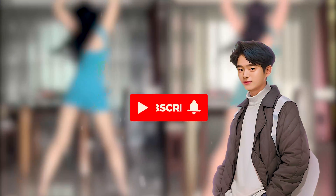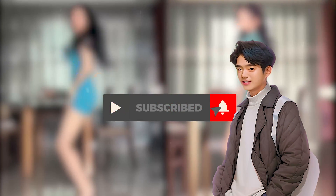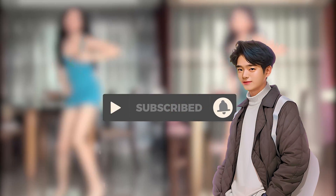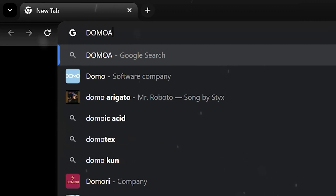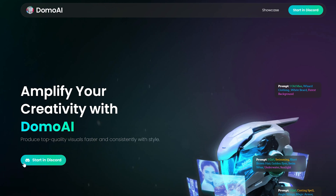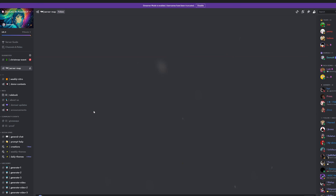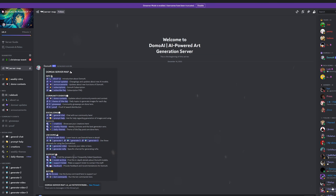If you like this sort of content, make sure you subscribe to this channel. Let's dive right in. Open up a browser and go to domoai.app. Click on Start in Discord. Now let me show you how you can use your video to generate it into a different style.